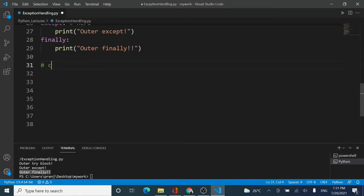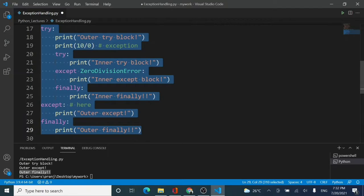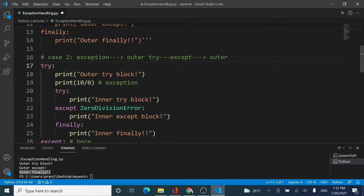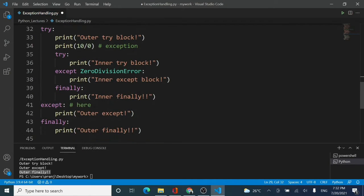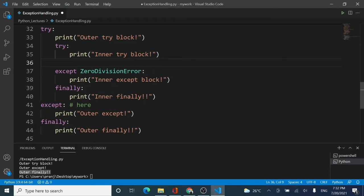Now let us come to case number three: if there is an exception in the inner try block, then the inner except is going to handle it. I will copy the same code again and paste it. I will remove the exception from the outer try block and put it inside the inner try block instead, then comment off the previous example.